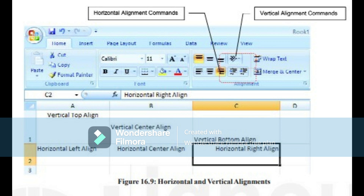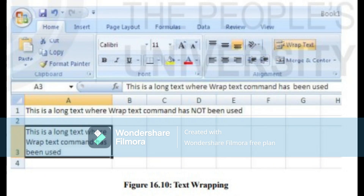Wrap Text: the wrap text command enables multiple text lines inside a single cell. When you type text that is too long to fit in the cell, either the text is not displayed completely or it overlaps the next cell if it is empty. If you do not want it to overlap the next cell, you can wrap the text. To wrap text: select the cells where you wish to wrap the text, click on the Wrap Text command from the alignment group in the home tab, and the text would change to multi-line text. Then set the column width and row height as needed.